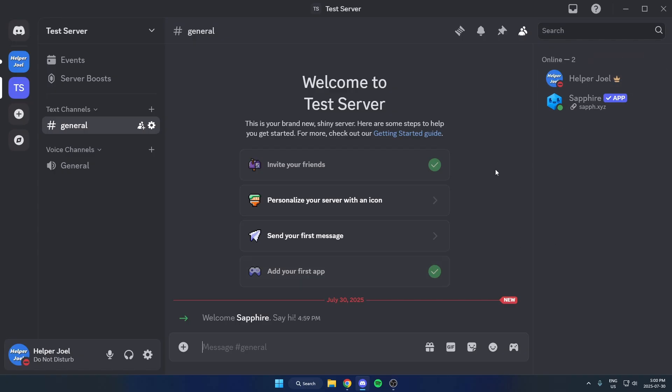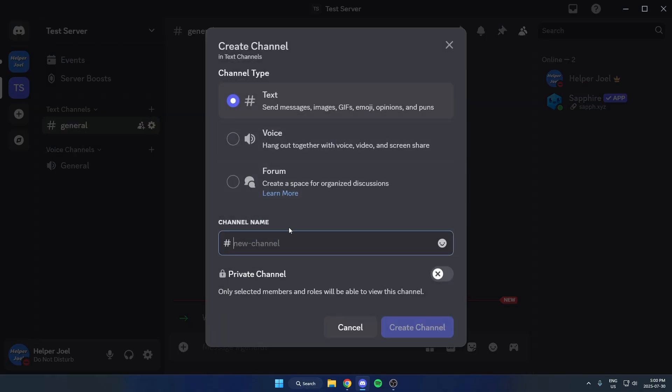Now what we're going to do is we're going to create a welcome channel. So just create a new text channel for the welcome messages to go into.